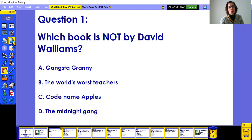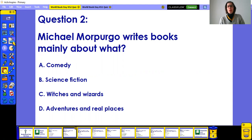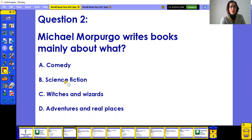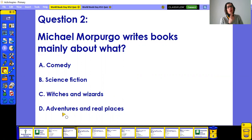Question two: Michael Morpurgo — I'm sure you've all read some books by him in years three, four, five, or six. Does he write books mainly about A) comedy, B) science fiction, C) witches and wizards, or D) adventures in real places? I'm sure you've got it correct.